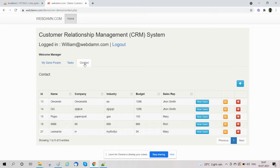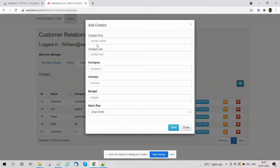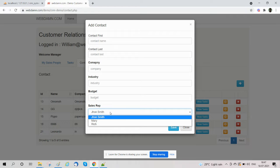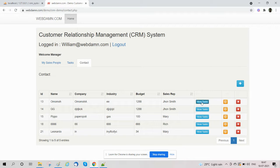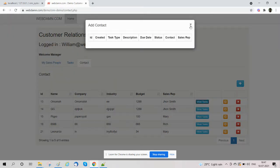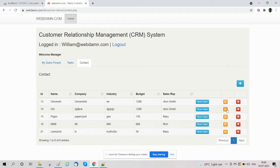The contact section manages people related to companies and industries. The manager can add new contact details like contact files, company name, industry, and visit date, and then relate contacts to a sales representative. The manager can also manage tasks for contacts — they can view details of a contact and edit contacts.